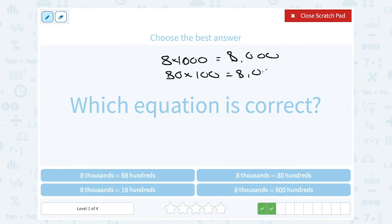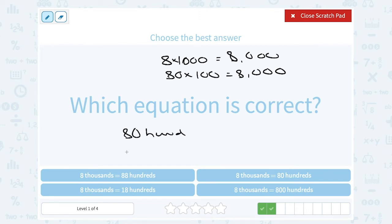Another way to think about that: if I have eighty hundreds, I'm going to abbreviate here — that's the same as saying eight thousands, because the thousands place is ten times more than the hundreds place. One place value bigger is worth ten times more.